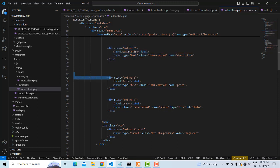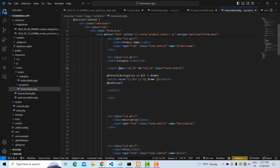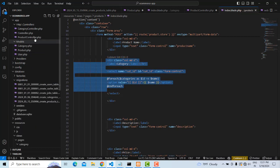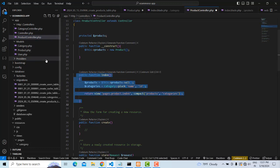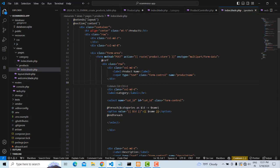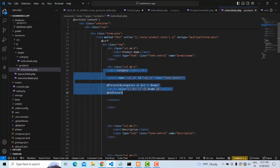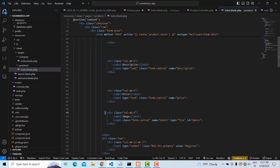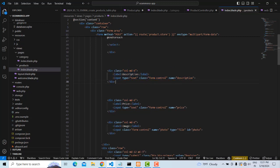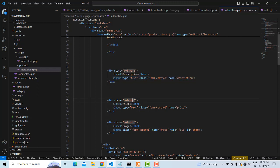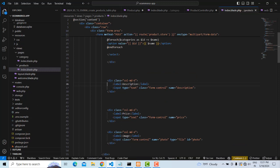The form has input fields: category, description, product description, price, and a file input to browse and upload the product image. I'll explain how to load the dropdown in the next tutorial. For now, understand that the form consists of product name, category, description, price, and image. Description can be a textarea for longer text — that's more efficient.